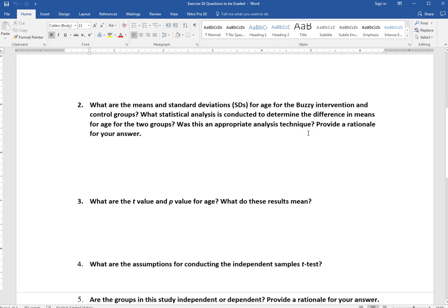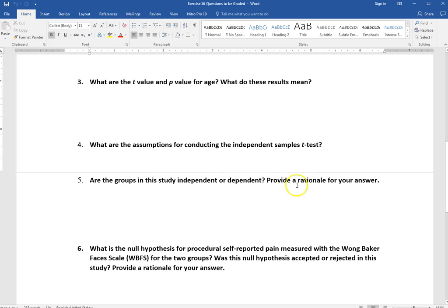Question 3 asks for the t-value and p-value for age and what those results mean. Look through the text and find the reported t-test statistic and p-value for age, then interpret them. The t-statistic tells us about the difference between the two groups, and the p-value is one of the methods we use to determine significance — interpret that finding and state whether you think it was significant.